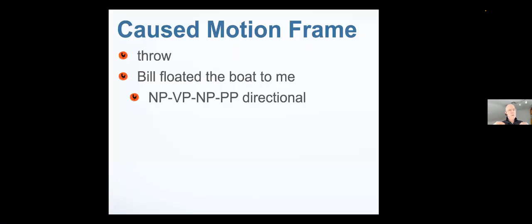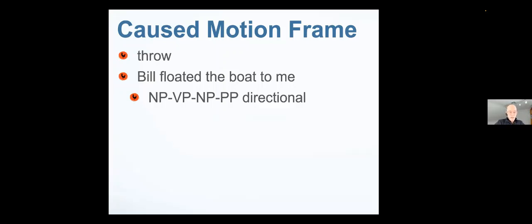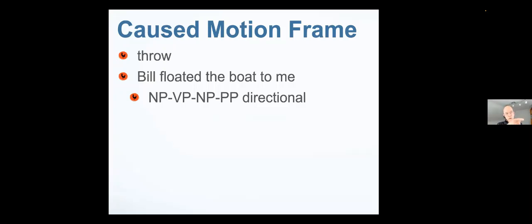That is, something perfectly still can be floating. It's not moving at all. It's just the lily pad that's just floating on the water. However, if I say Bill floated the boat to me, there's a grammatical, syntactical pattern. Noun phrase, verb phrase, noun phrase, prepositional phrase. And that's a very good clausal form to prompt us to use the caused motion frame. You think, in fact, if you're a native speaker of English, that Bill did something.